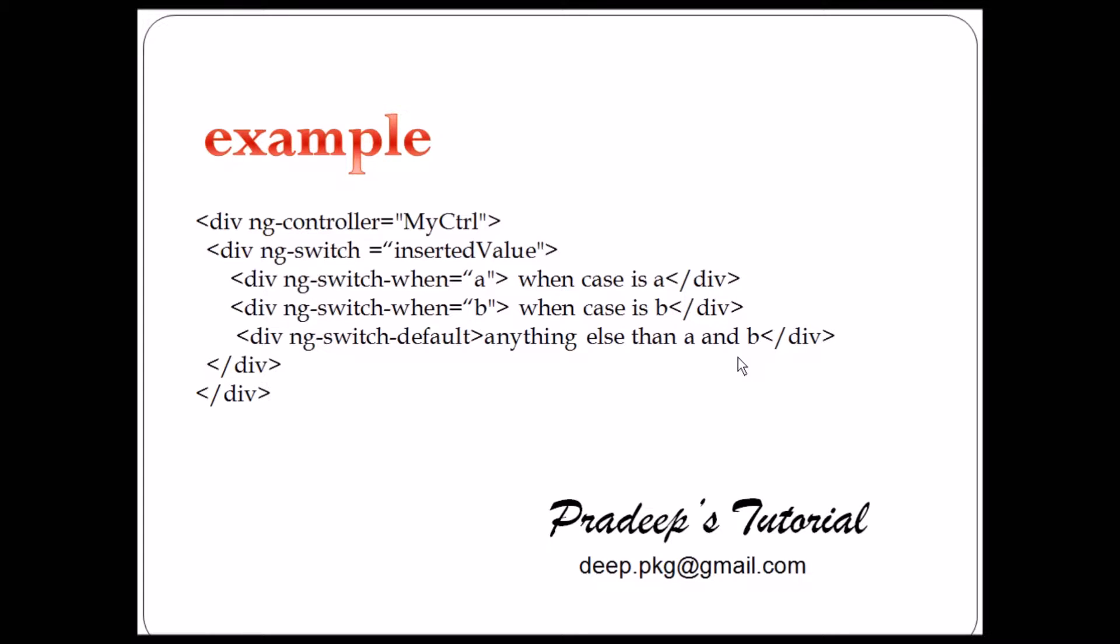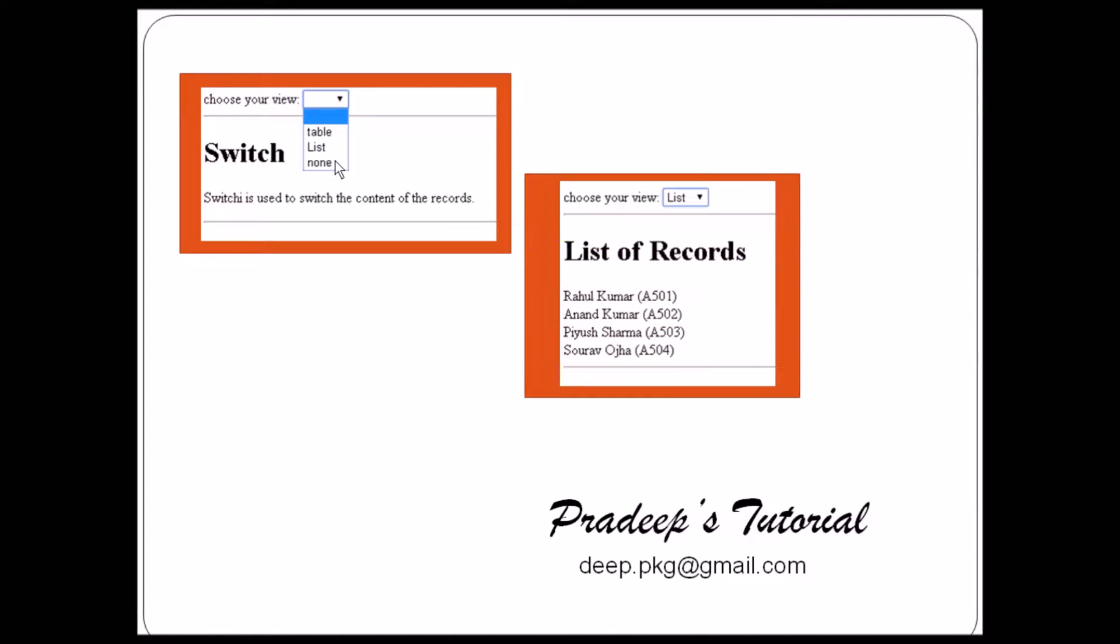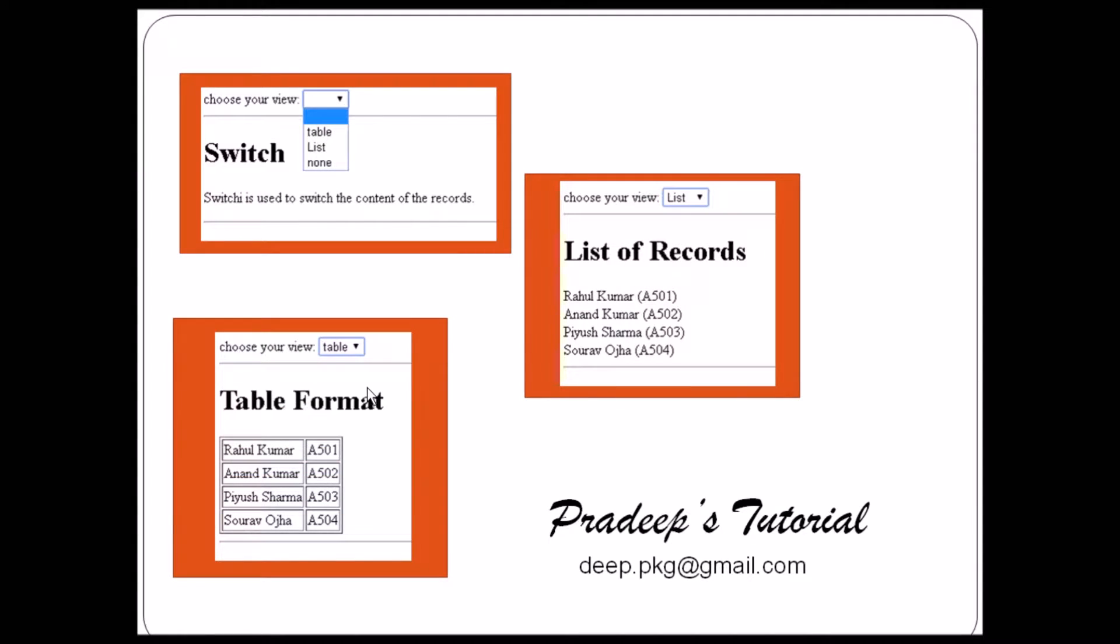So let's try this example. We'll create one web page where we were having select box. So there we'll select table, list or none. If we select table, we'll provide the list of record in that record. We'll see in the table format in the view and in the list format. And if we select none, it will not execute anything.